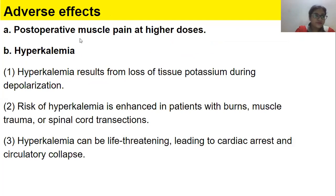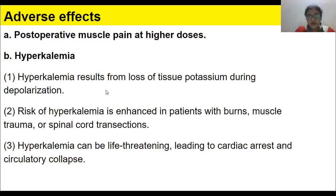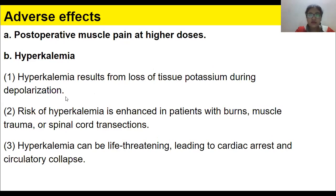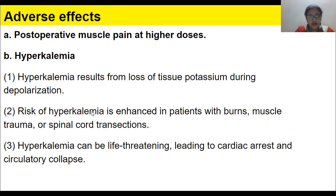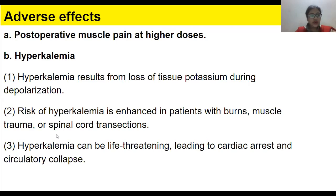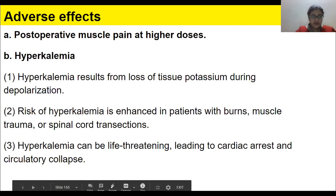Adverse effects of succinylcholine: post-operative muscle pain at higher doses; hyperkalemia resulting from loss of tissue potassium during depolarization — remember, potassium is kicked out during depolarization, increasing potassium in the blood. The risk of hyperkalemia is enhanced in patients with burns, muscle trauma, or spinal cord transections, and can be life-threatening, leading to cardiac arrest and respiratory collapse.